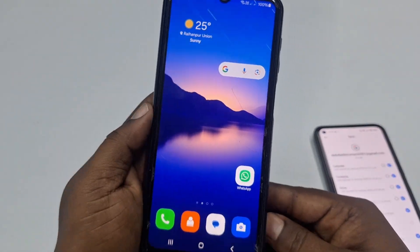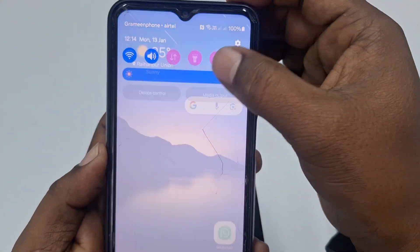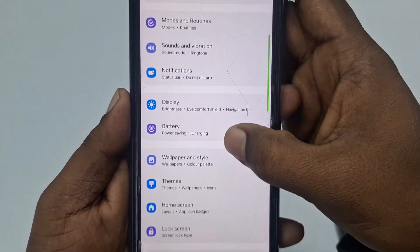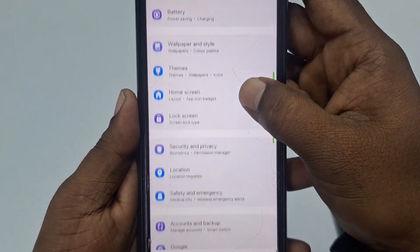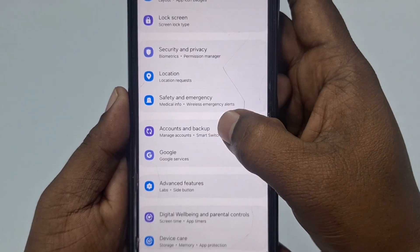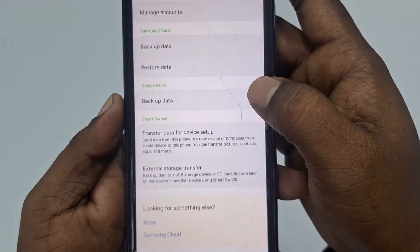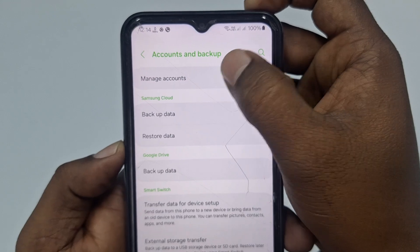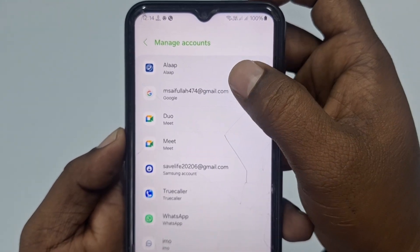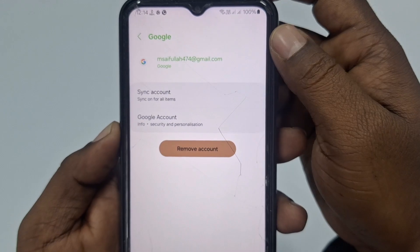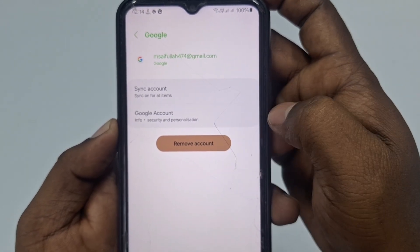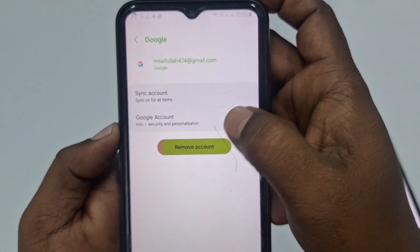The second method is on a Samsung phone. Go to Settings, scroll down, and tap Accounts and Backup. Click on Manage Accounts, and you will see your Google account listed there. Tap on it.